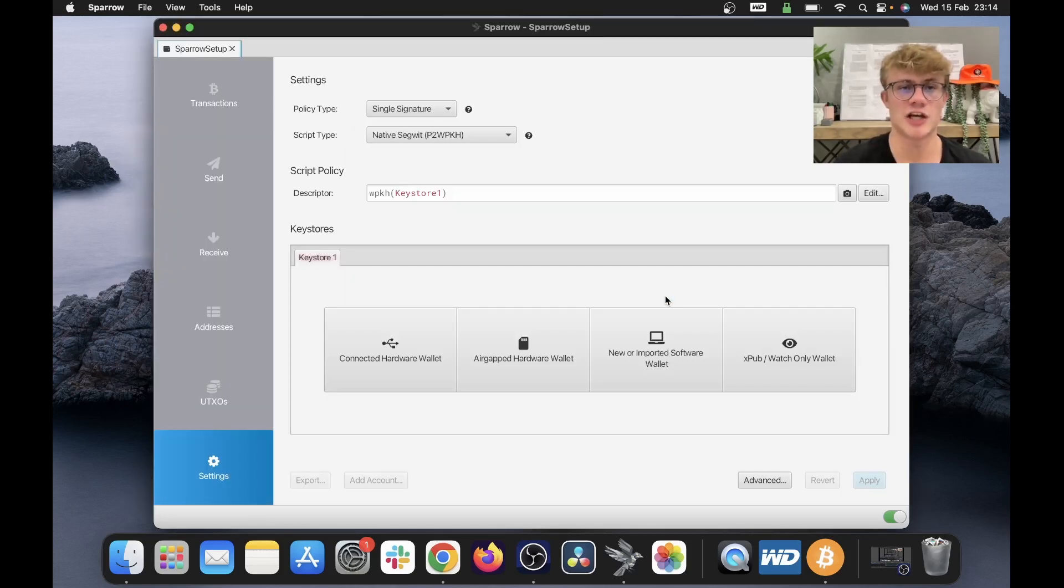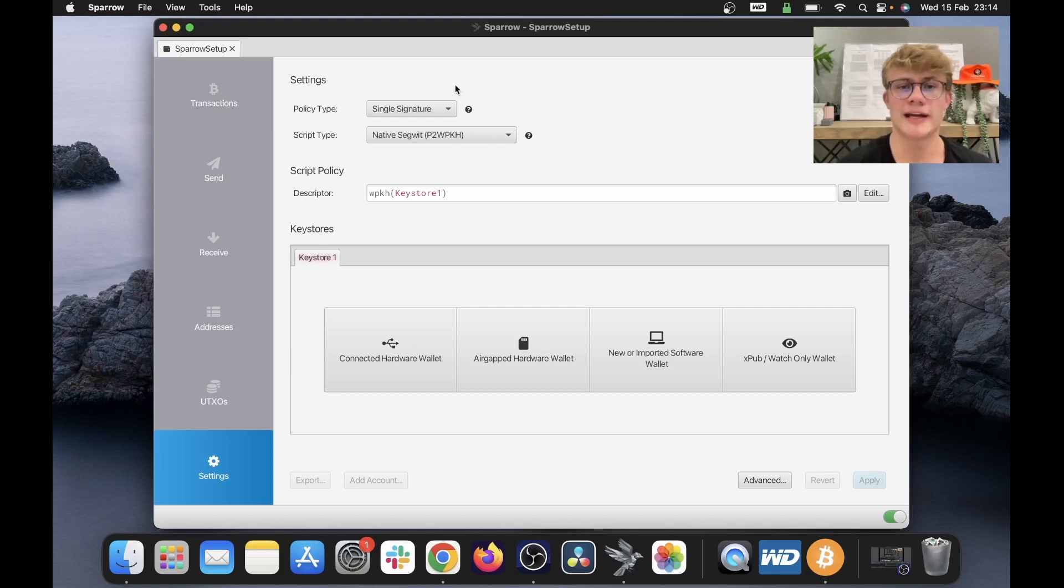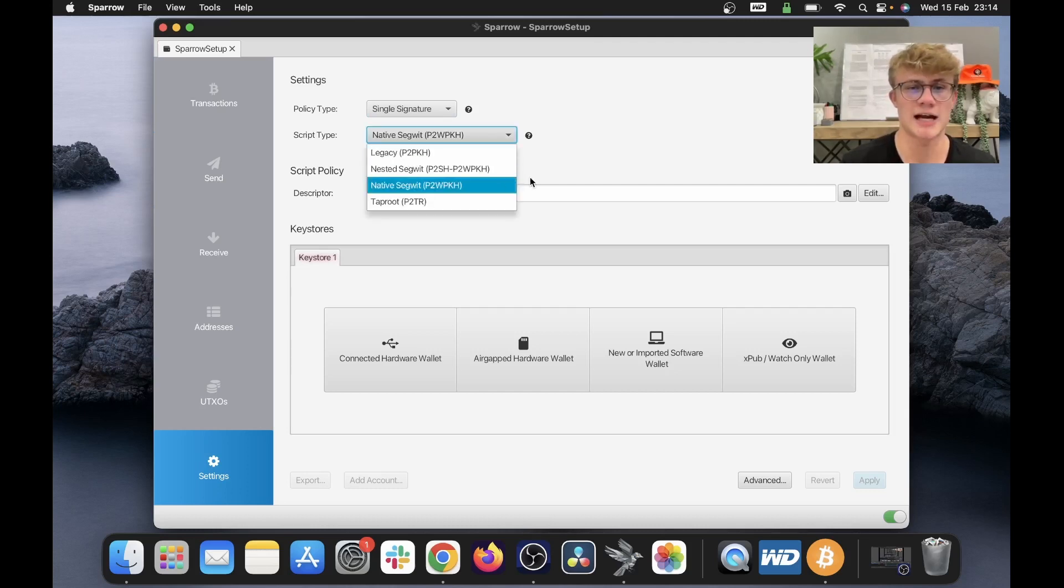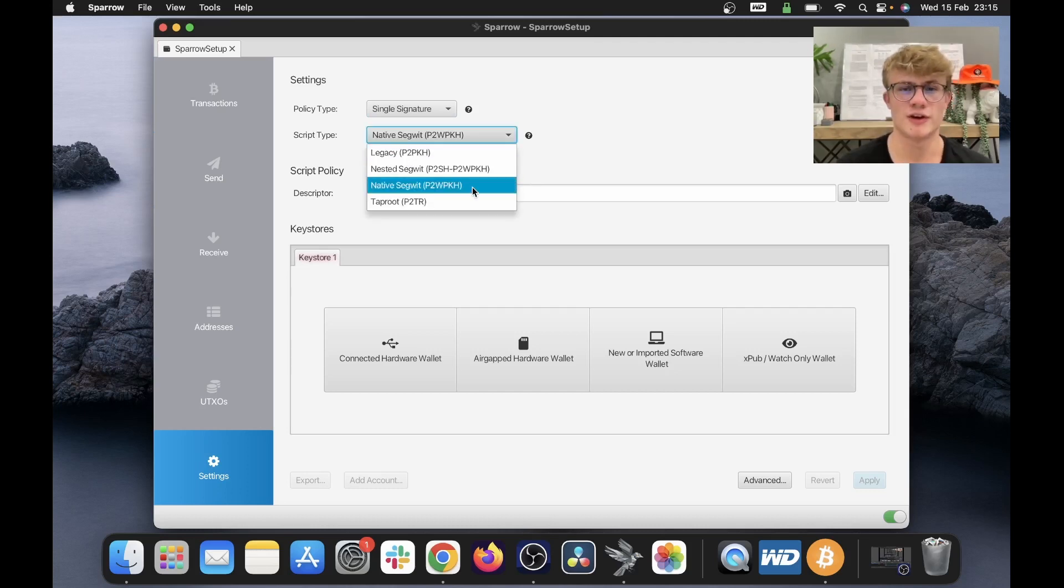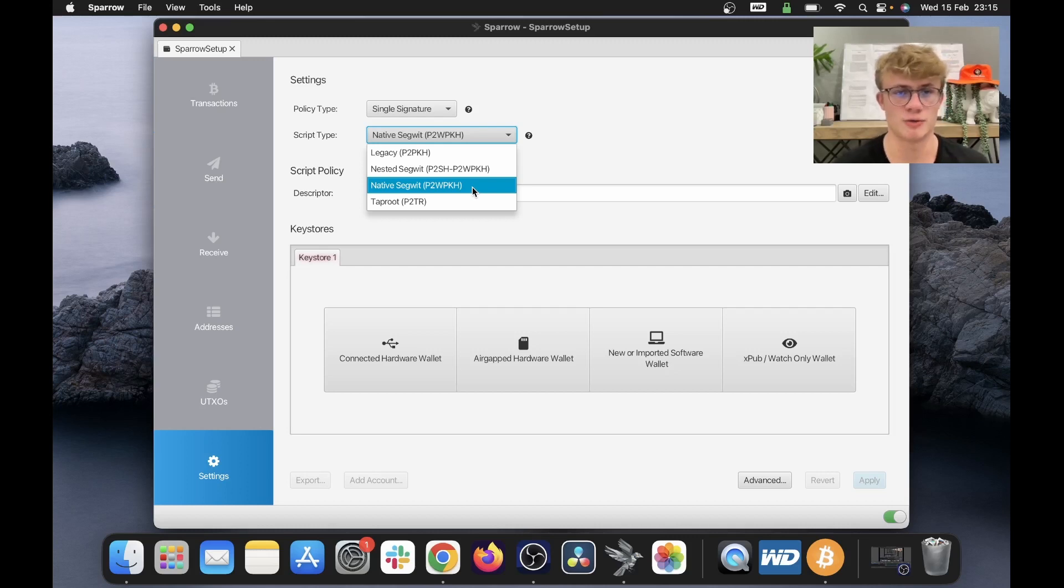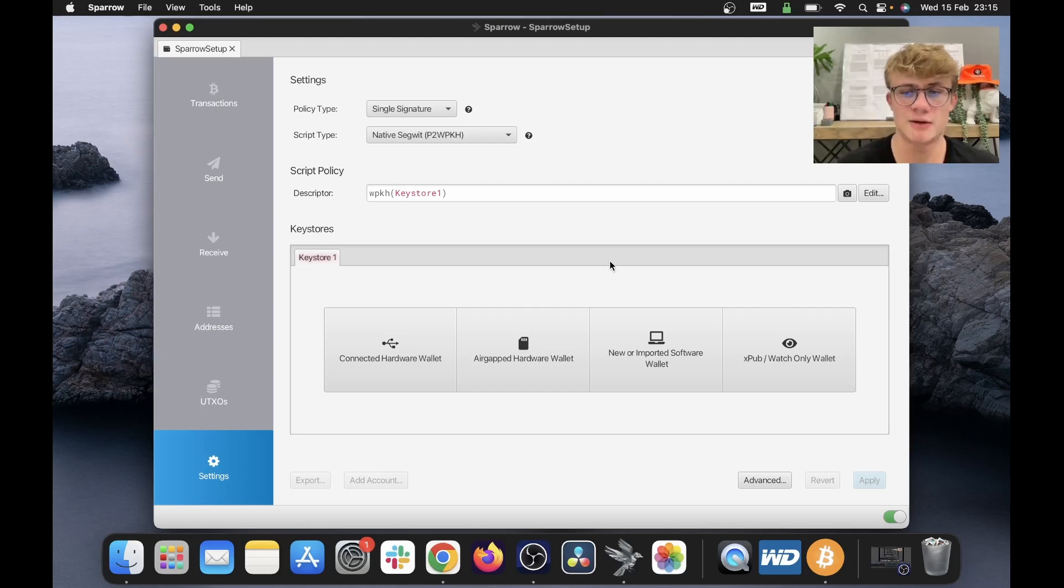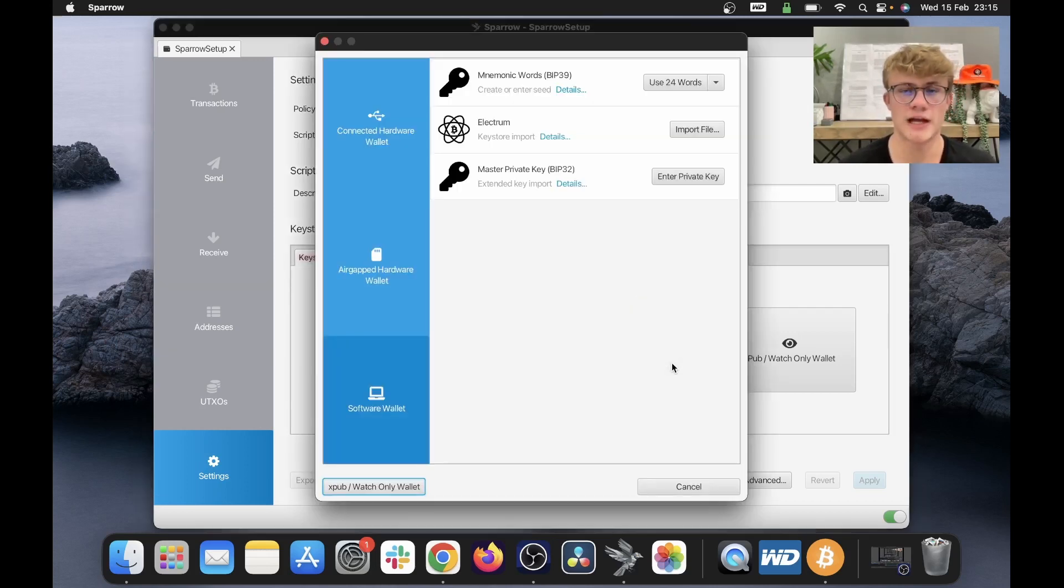Now there are two settings you can change at the top of your screen. Firstly, the policy type. So in our case, we're going to be creating a single signature wallet. And next we need to select our script type. There's four options here. So again, assuming that you're new to Sparrow Wallet or new to Bitcoin, I would recommend that you select native Segwit. So I've selected native Segwit, and now we need to click new or imported software wallet.